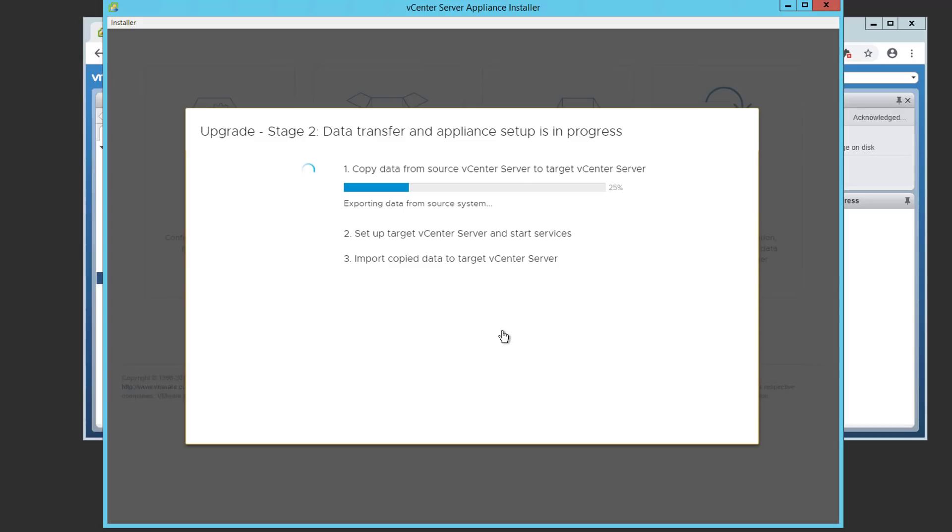And now we wait. It's going to be 30 to 40 minutes before the process is complete and we are fully upgraded to VCSA 6.7.